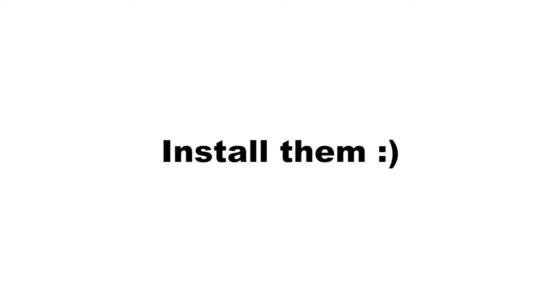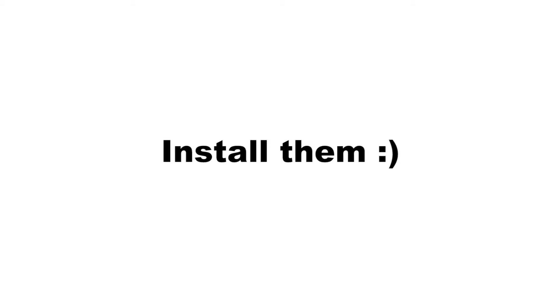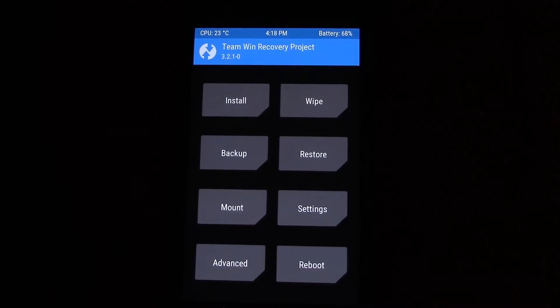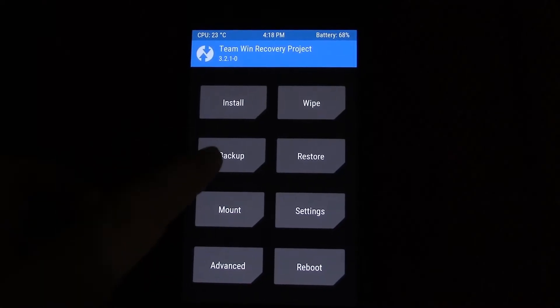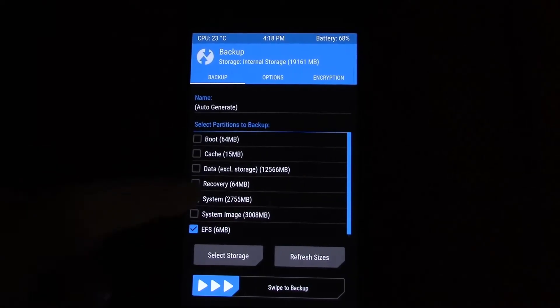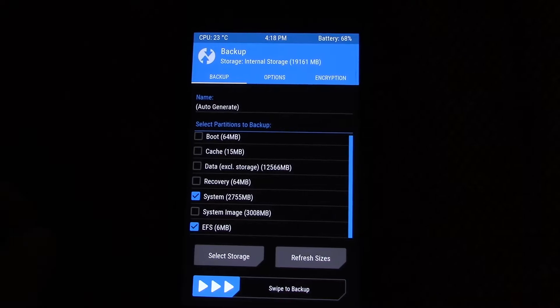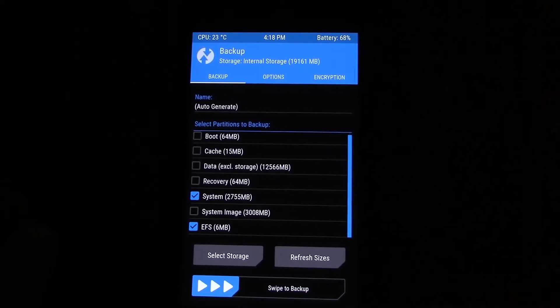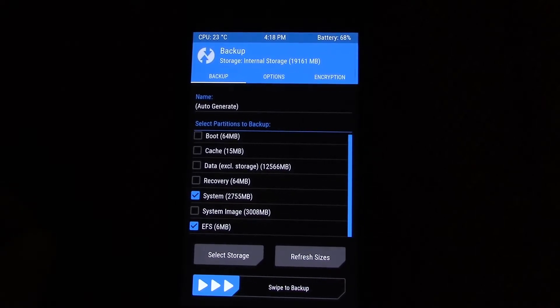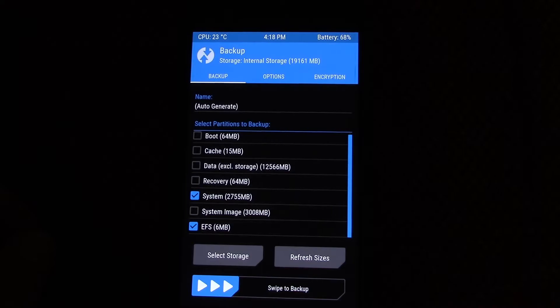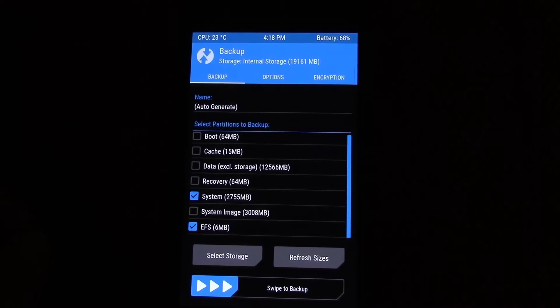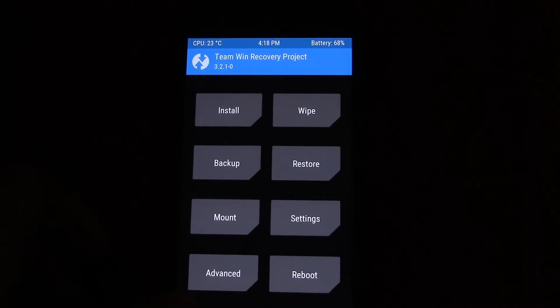Install those two programs while you're at it. Before doing anything, please make an Android backup for at least the system and DFS partitions by booting up TWRP, going to backup, and checking system and DFS.